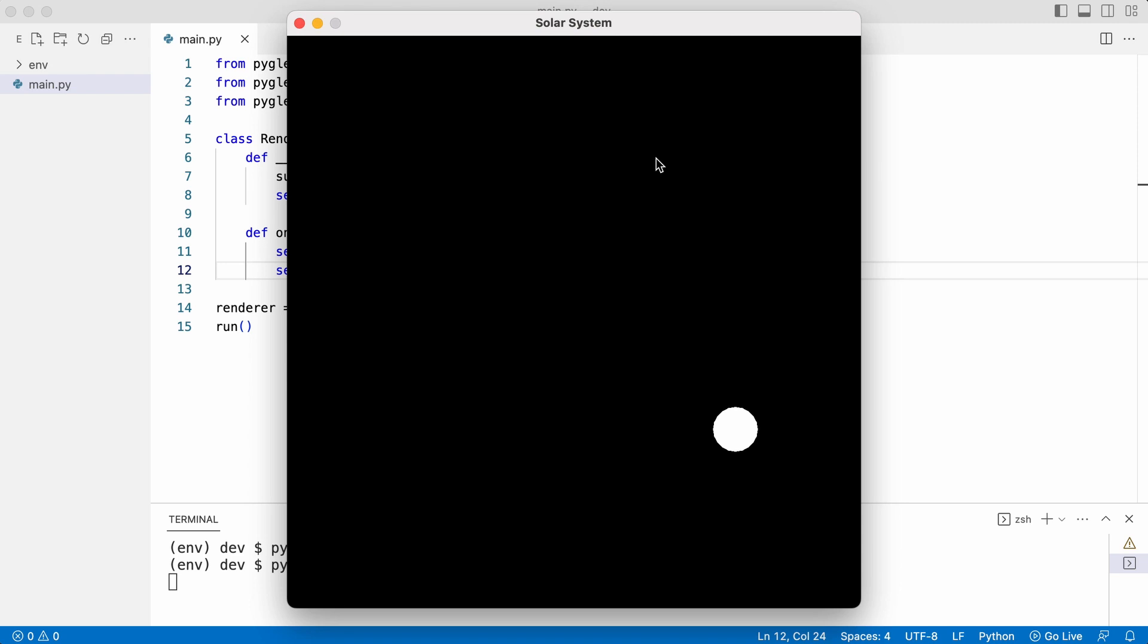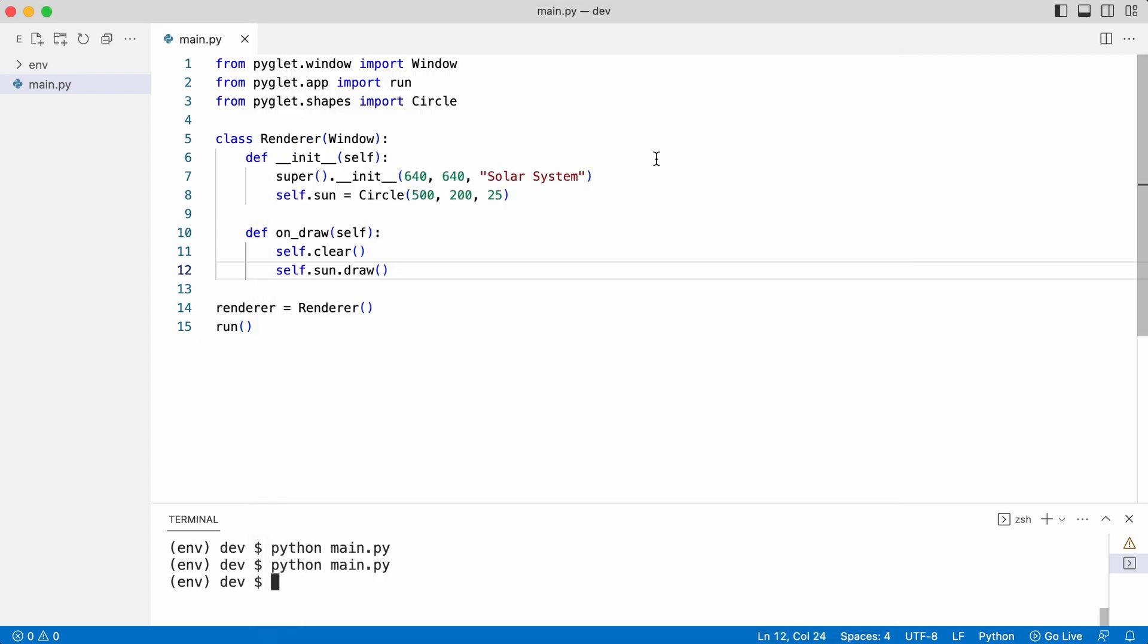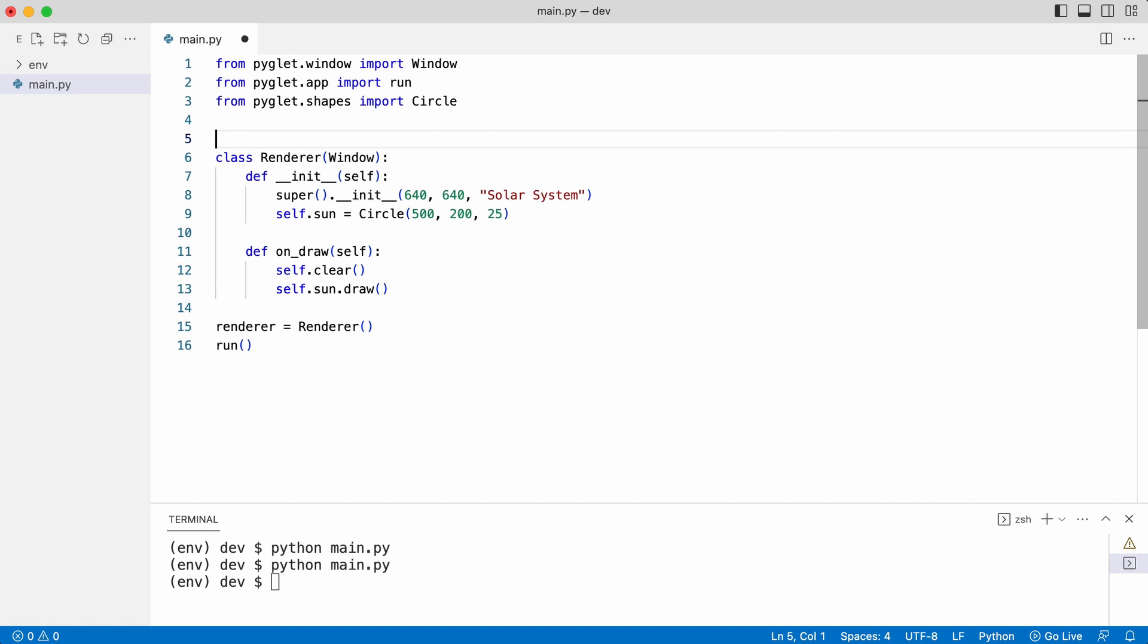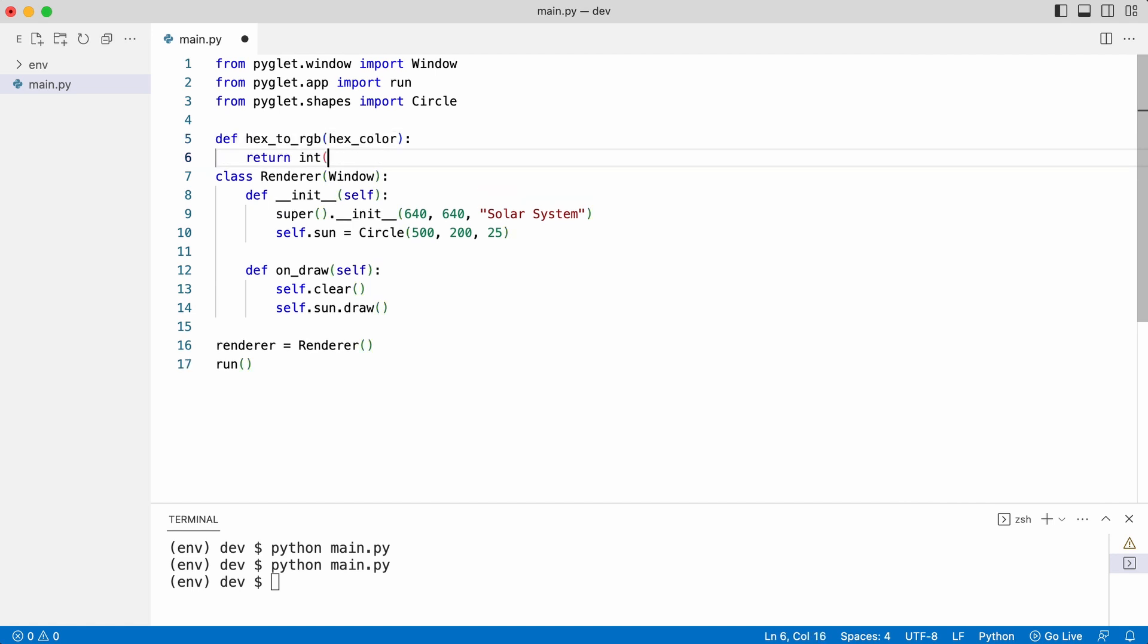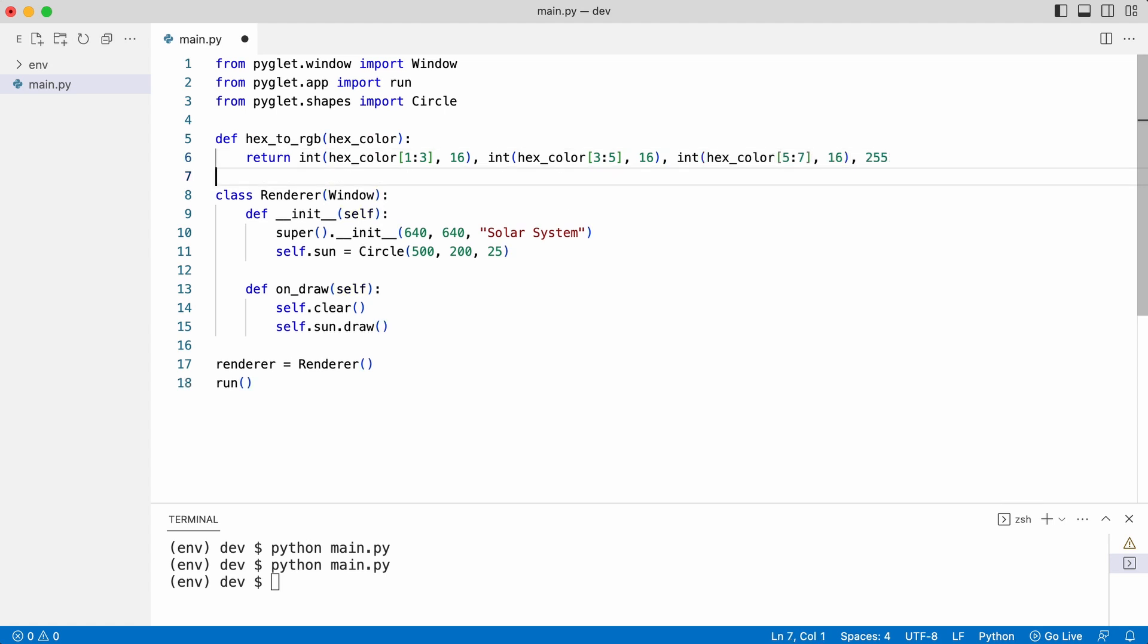The sun appears on the screen but it needs to be yellow. The colors in Pyglet are specified as a tuple of red, green and blue values. But Leo wants to specify colors in hex format. So he creates a function to convert colors and uses the function.